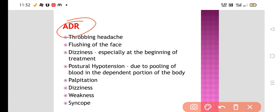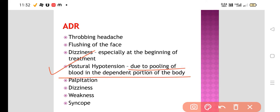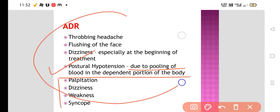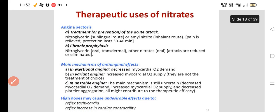The adverse effects of nitrates are all due to vasodilatation: throbbing headache, flushing of the face, dizziness especially at the beginning of treatment, and postural hypotension because there is pooling of blood in the dependent parts of the body. Nitrates also cause palpitation, weakness, and syncope.